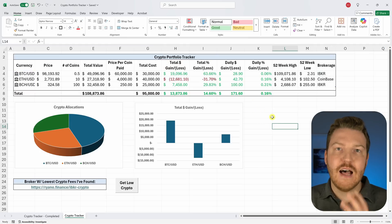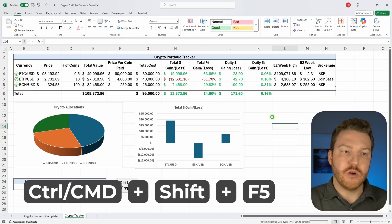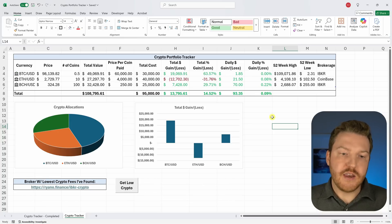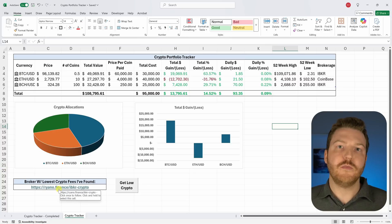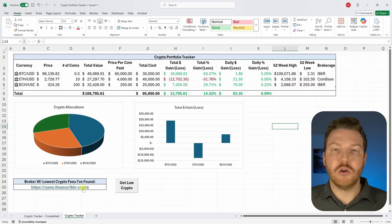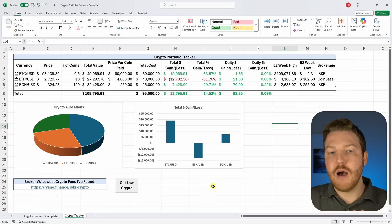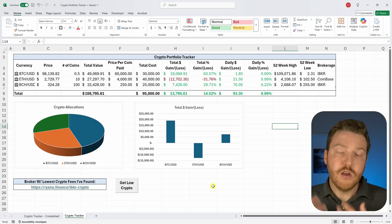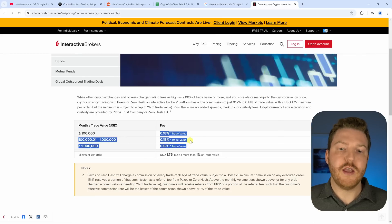To update the data live in real time, press Ctrl+Shift+F5 to refresh prices at any time. If you're looking for the lowest crypto fees, check the link in the description and pinned comment. You can also download this tracker for free using the link provided. Hope you enjoyed the video — please subscribe for more!